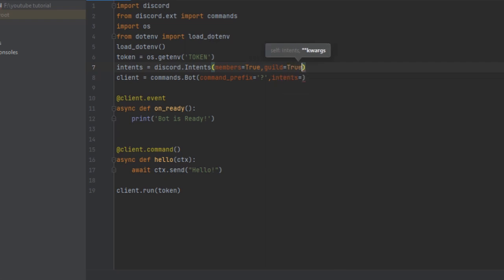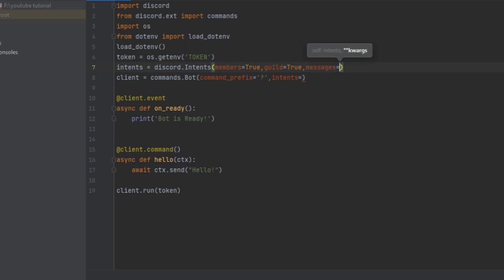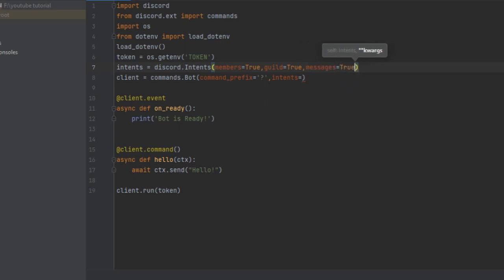If you want message intent enabled, then message=True. If you want one of them disabled, such as guild, then you can do guild=False.